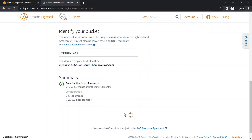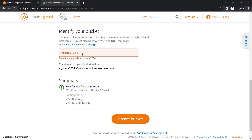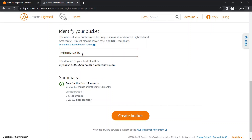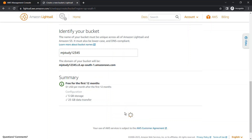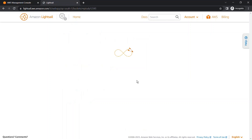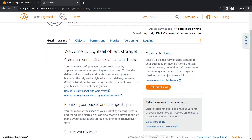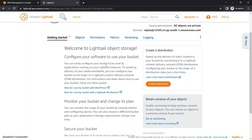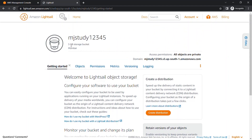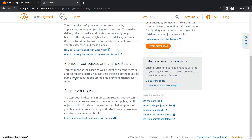The first bucket name already existed so we used a different name. The bucket is now created successfully. As you can see, our bucket is created and 5 GB of storage is available in this bucket. You can check the getting started notes for this bucket here.